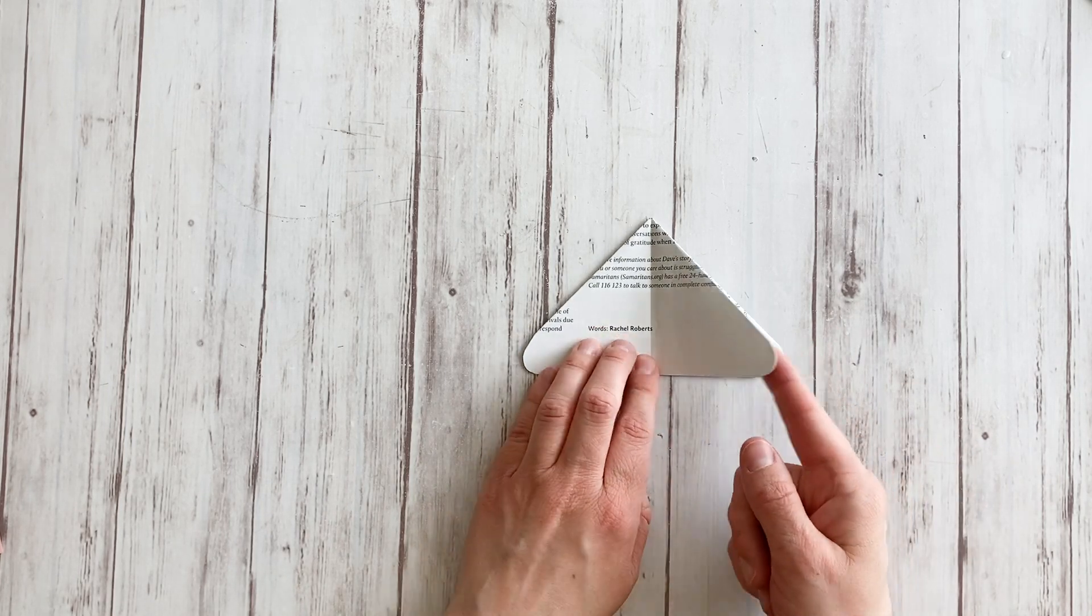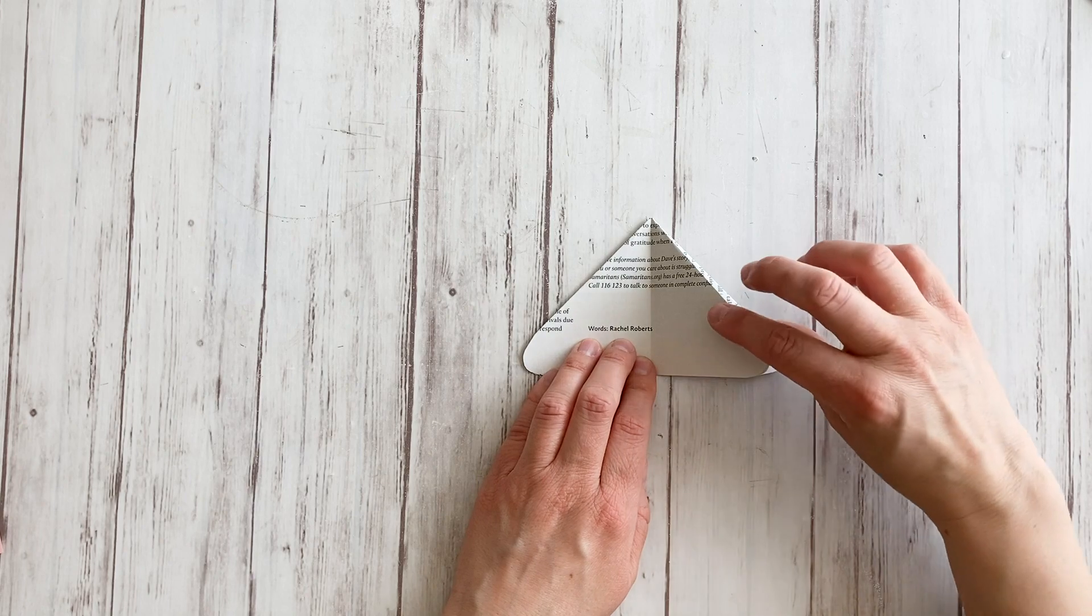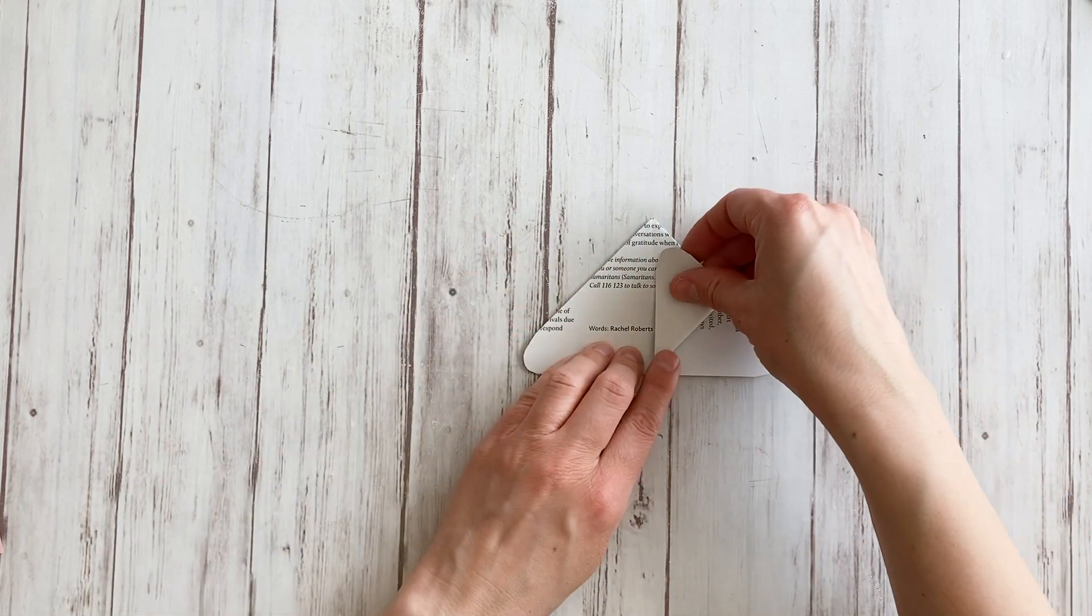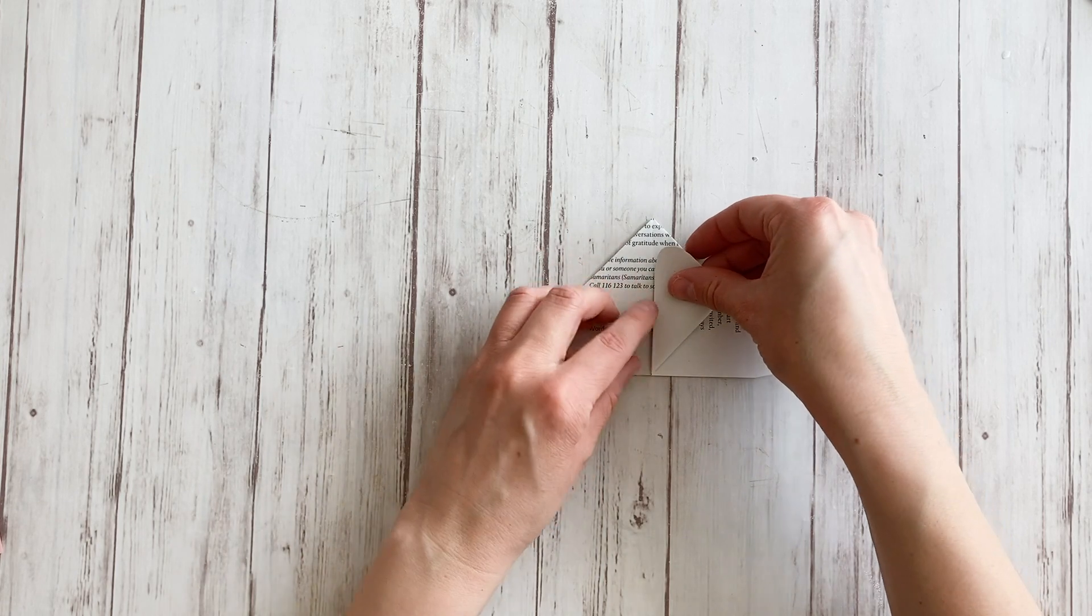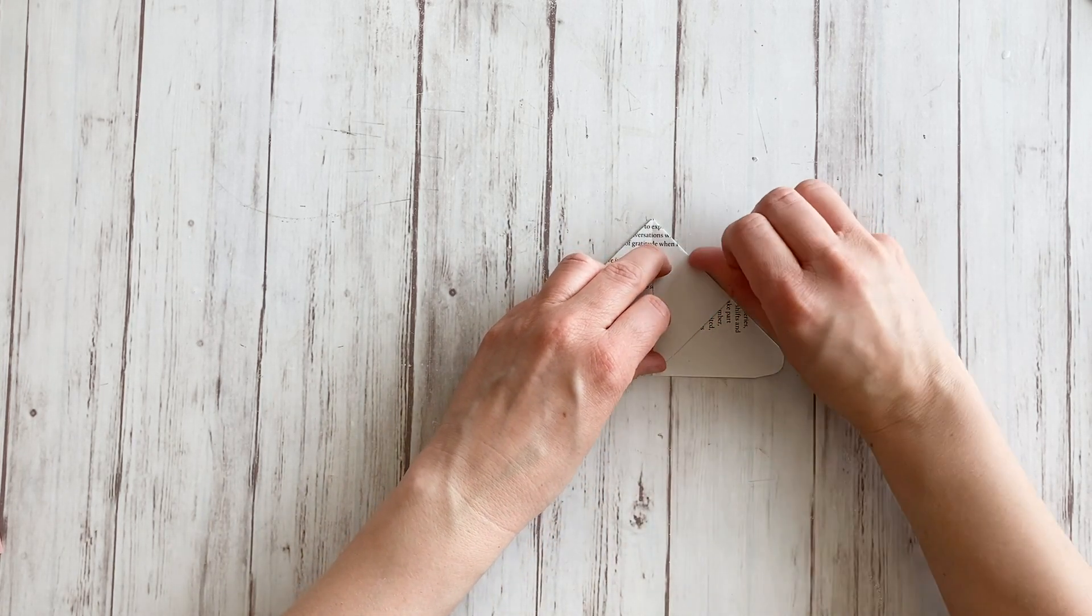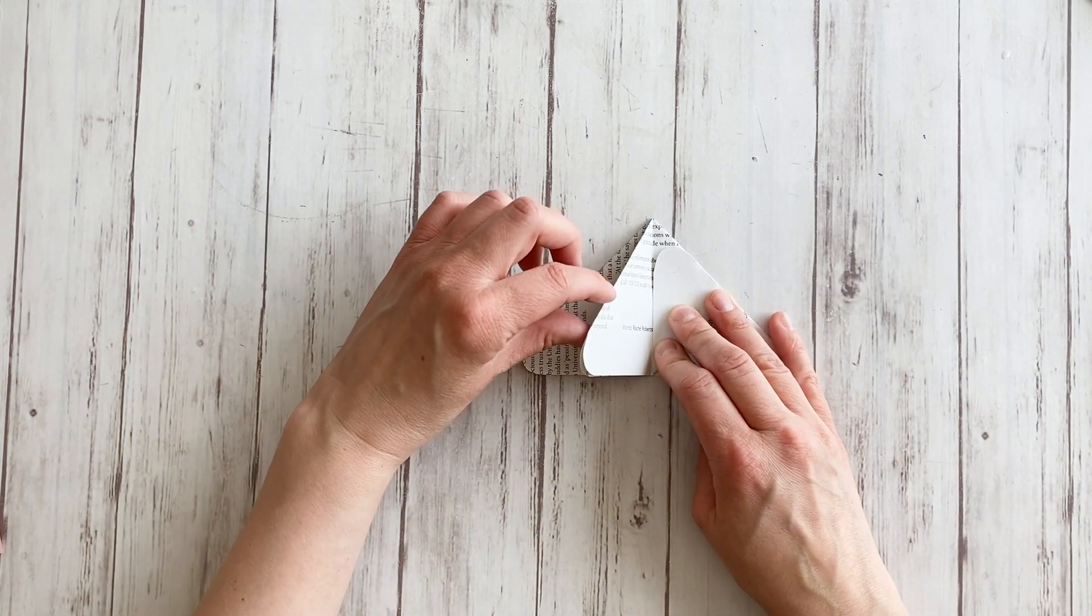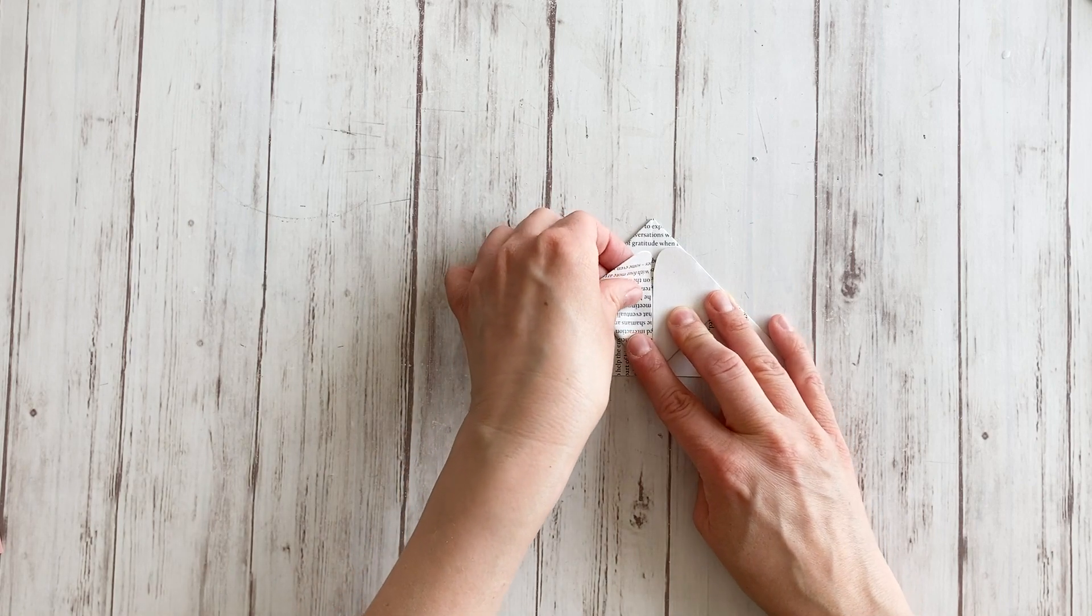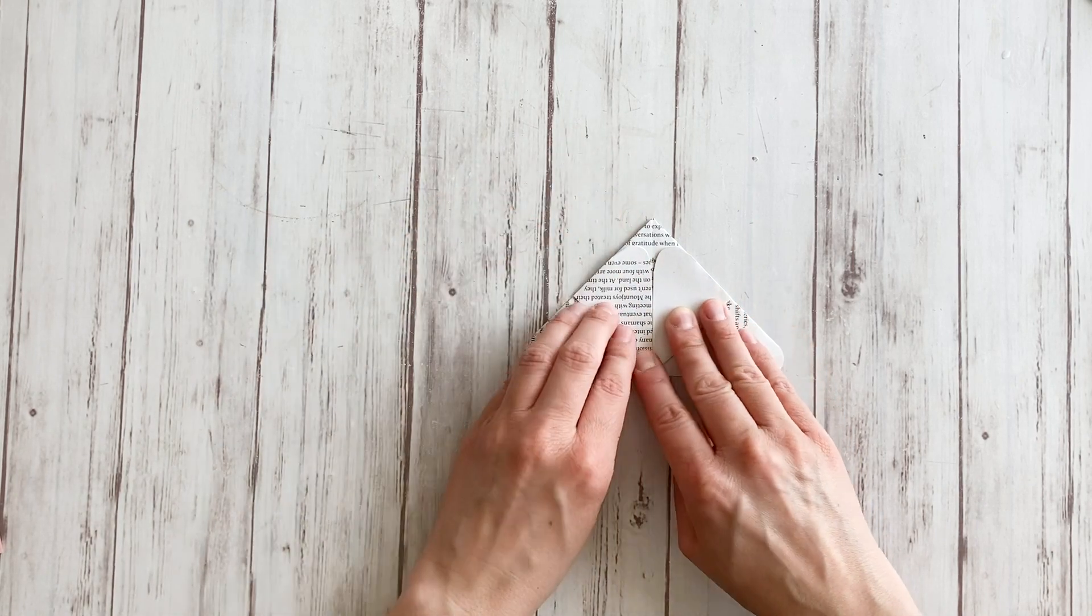And now take one of the middle points, let's call it points, and fold it up along the middle line. So line this side up with the center line and fold. These are going to be the bottom wings, by the way. Do the same with the other one. Line it up next to that first one and fold.